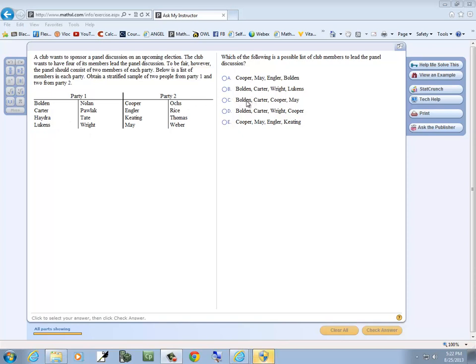Now C, we've got Bolden, Carter. Bolden, Carter are both in party one. And then Cooper, May. Cooper, May is in party two. So that fits. We've got two from party one and two from party two.